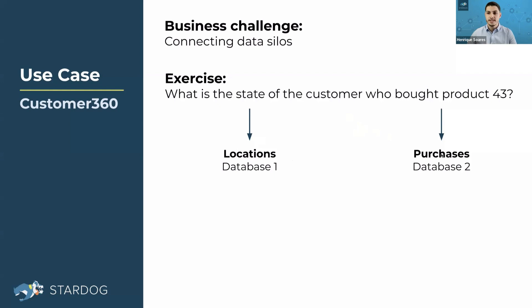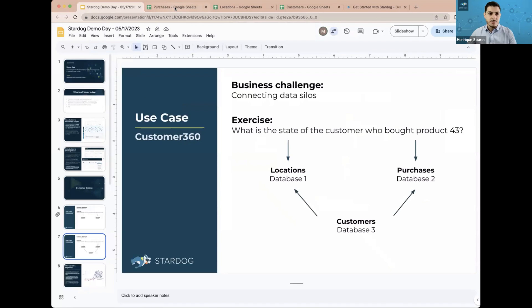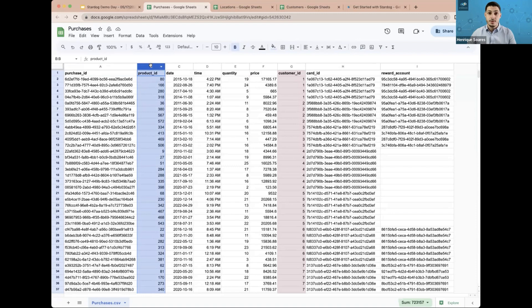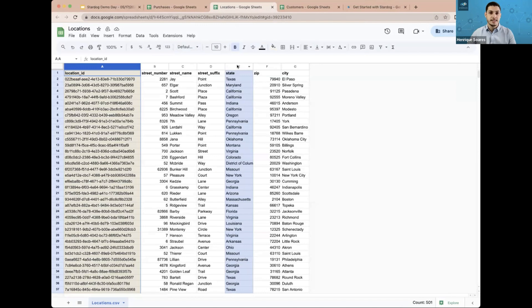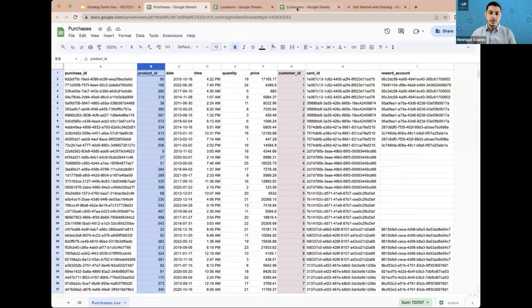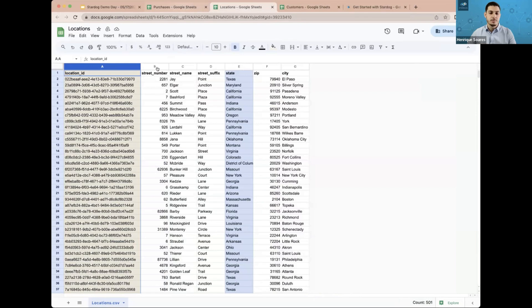Luckily, we have a third database called Customers that can connect these two databases, and that's what we're going to do today. To make things easier, I'm going to use a CSV file for each database. The purchases file has the product ID. The Locations file has the field State. We don't have any shared fields between Locations and Purchases, but in Customers we have Location ID, which connects to Locations, and Customer ID, which relates to Purchases. We'll use the Customers database to find the state of the customer who bought product ID 43.